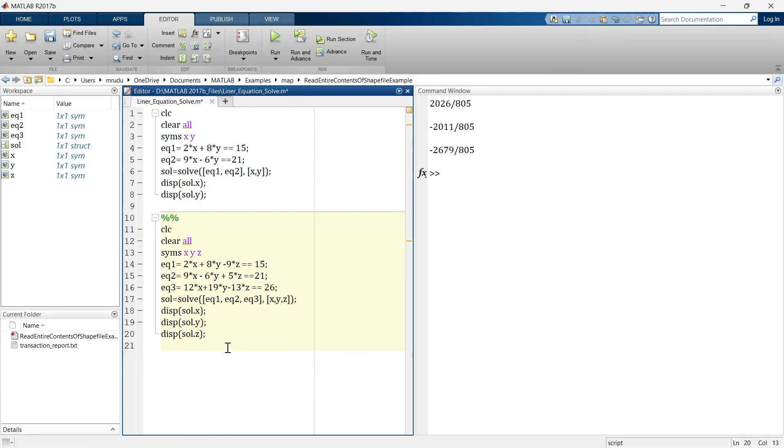So you will have the solution of x, y, and z. So these are the solutions of three variables x, y, and z after this linear equation.